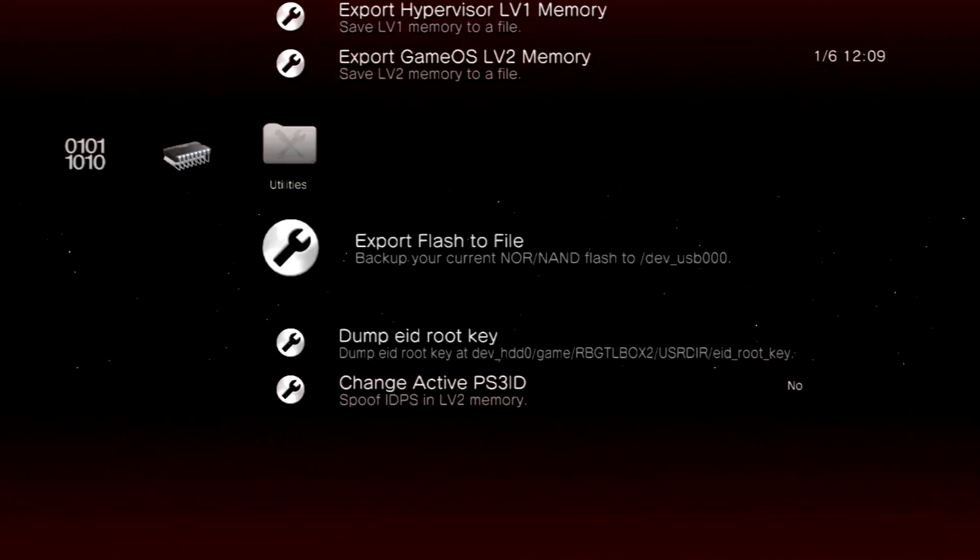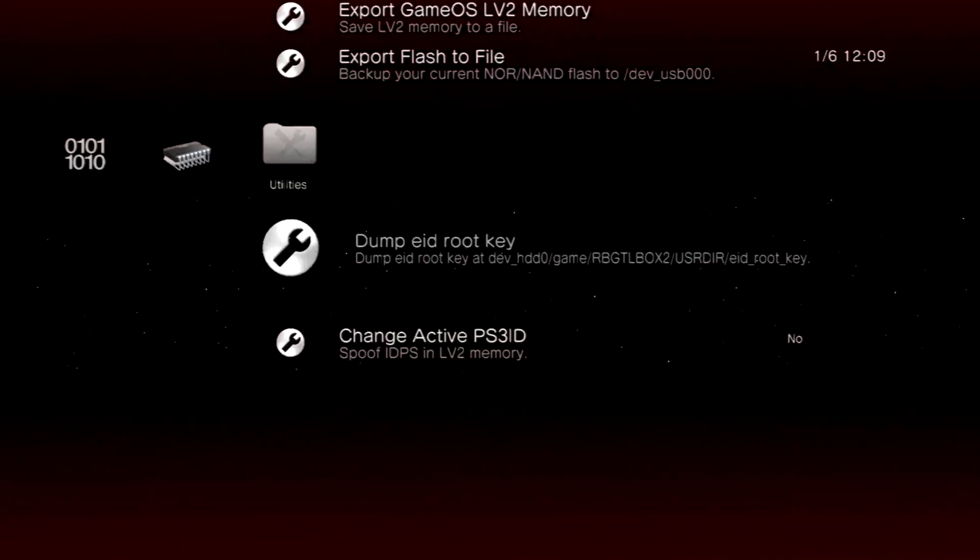Now hit Dump EID Root Key, and it's going to put it on your hard drive. Hit Yes. Your PS3 is going to turn off with a triple beep, like it would if you were going into recovery mode, and then your PS3 is going to reboot. I'll see you guys when it reboots.